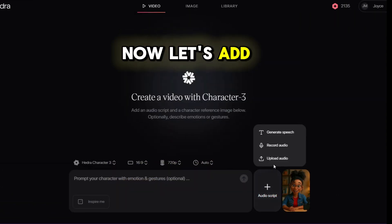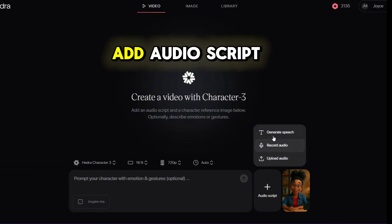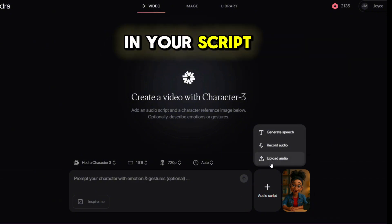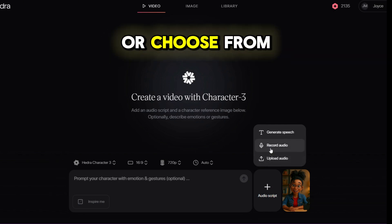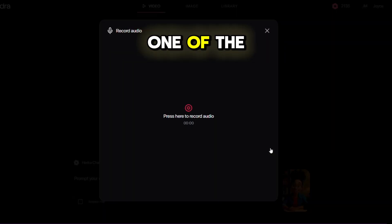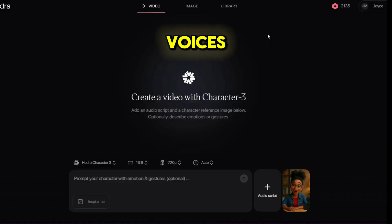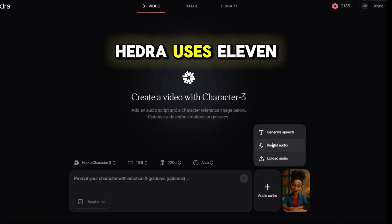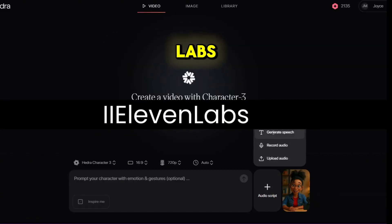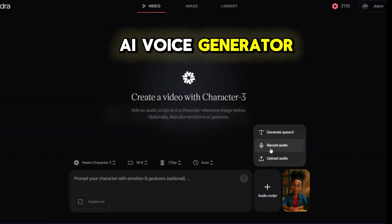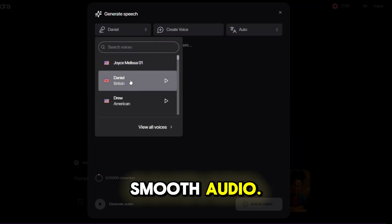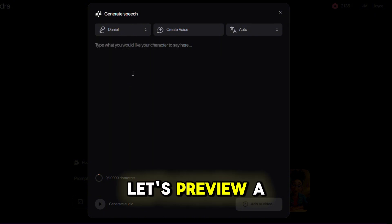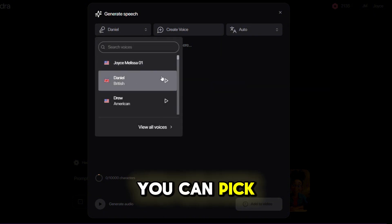Now, let's add a voice. Click Add Audio Script. You can type in your script and either create a voice by cloning your own, or choose from one of the built-in AI voices. Hedra uses Eleven Labs, which is an AI voice generator that produces buttery smooth audio.